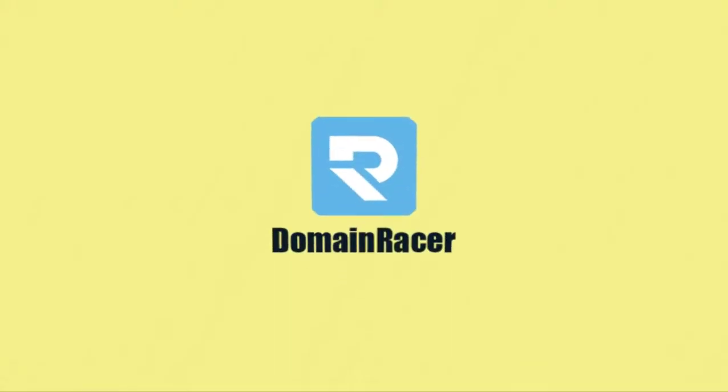Finally, welcome to the DomainRacer. If you have any doubts or clarifications, questions, we are available 24 by 7.